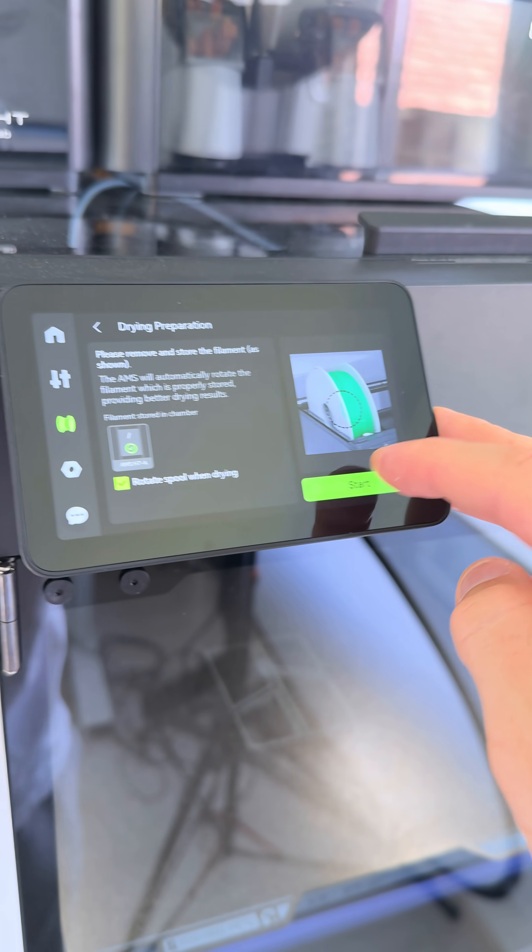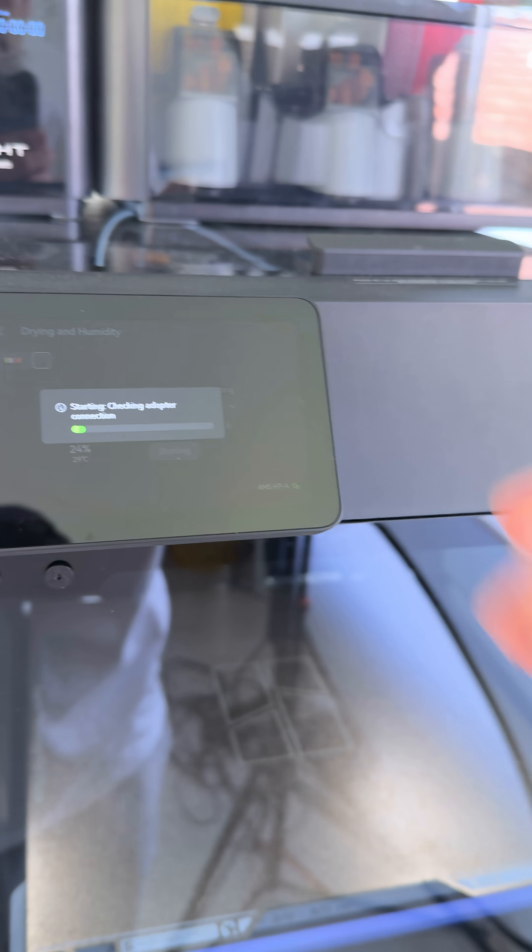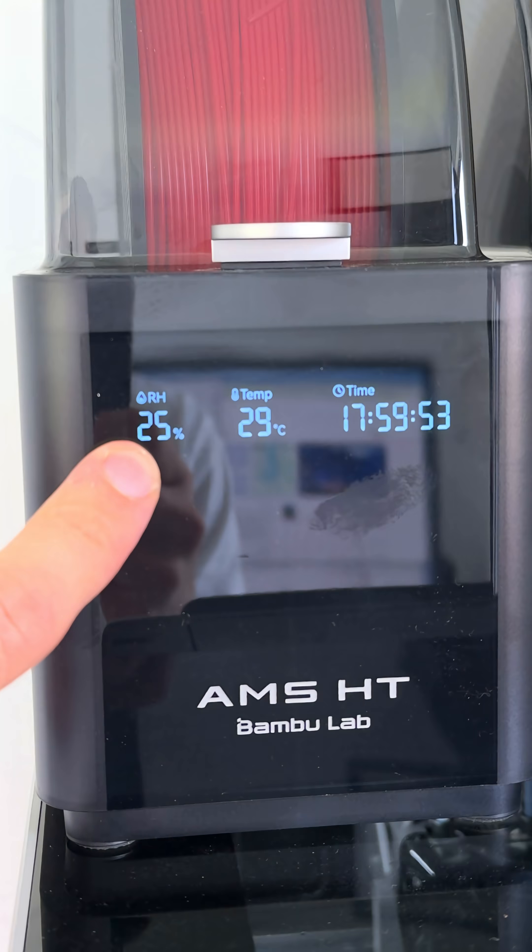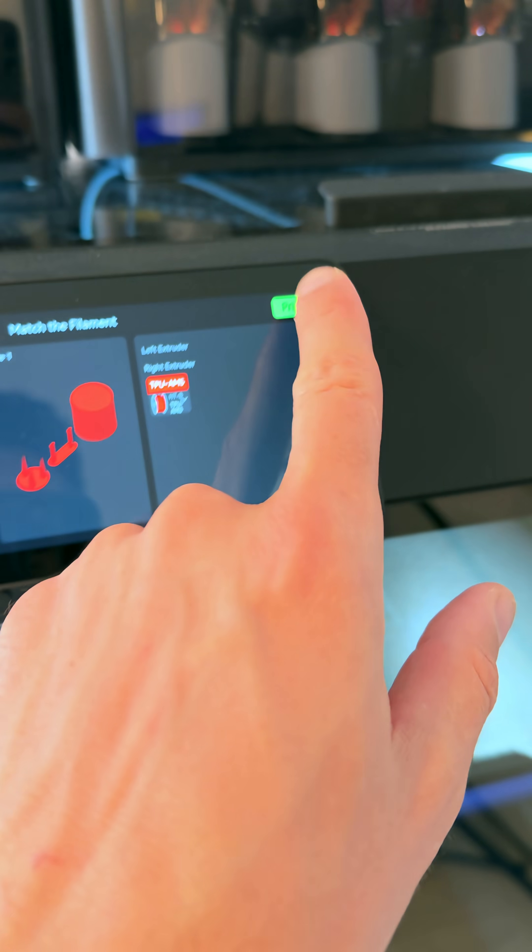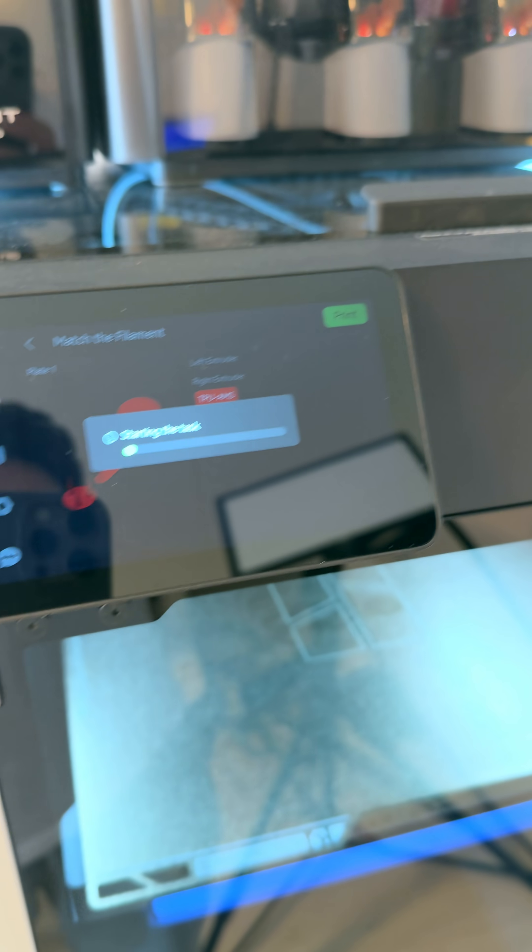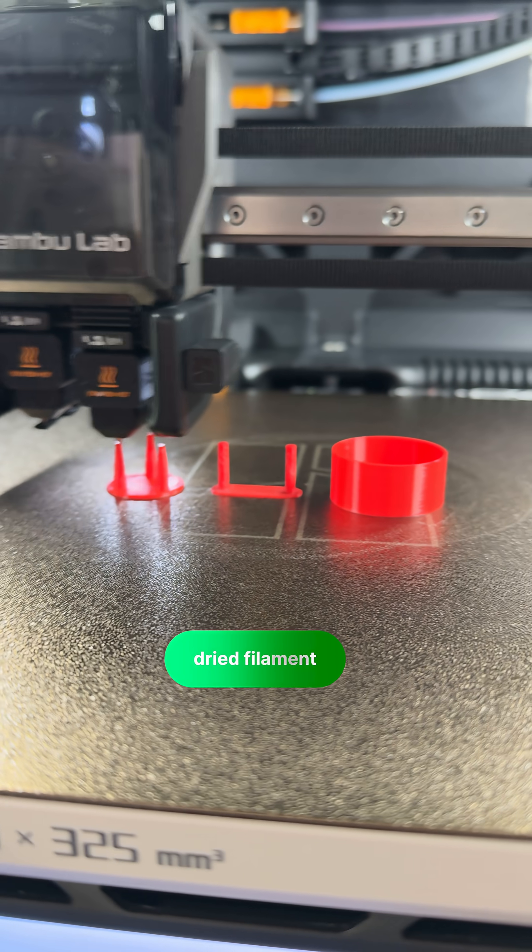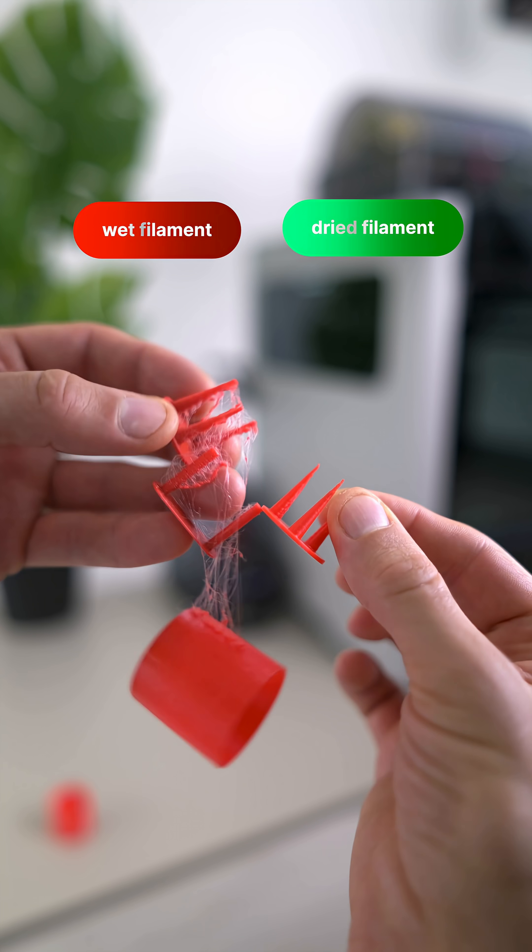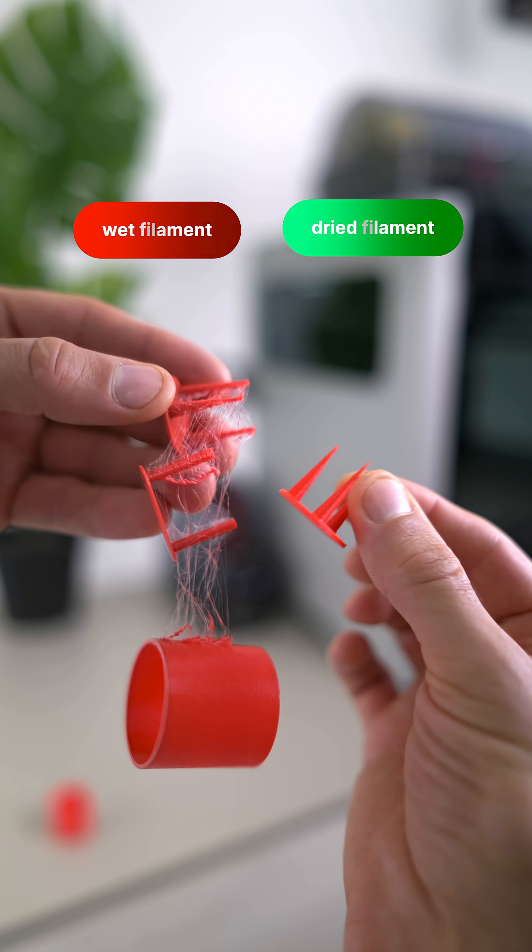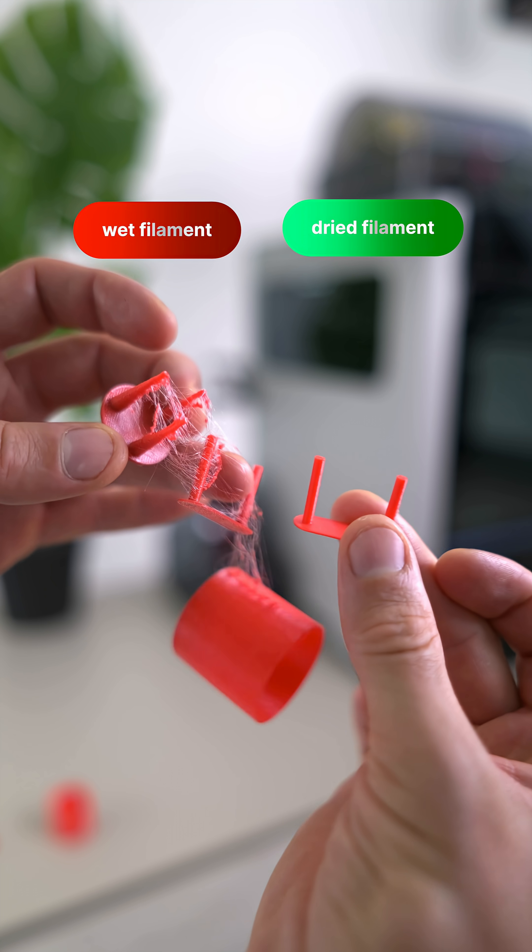And we can see how humidity goes down from 25% to 10. And after printing it again, there's no stringing anymore. And everything is clean, as you can also see here side by side.